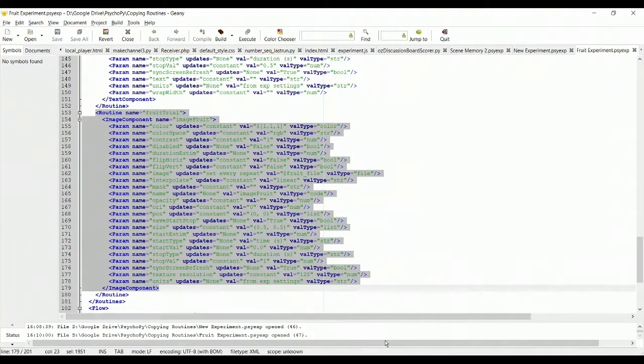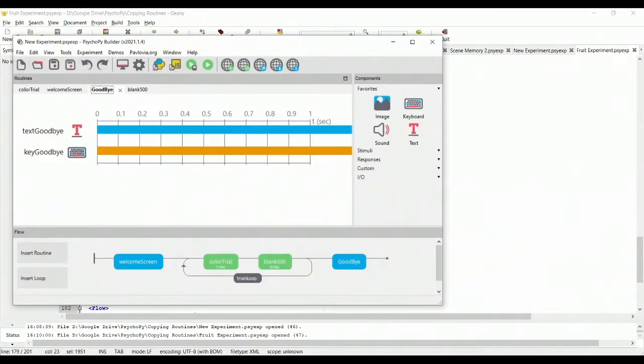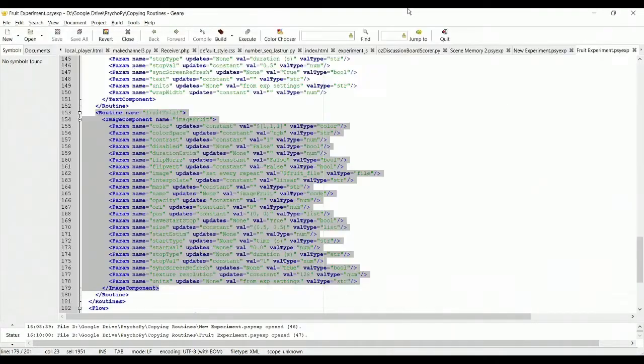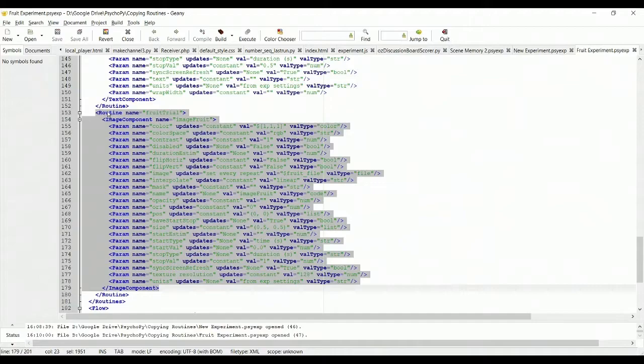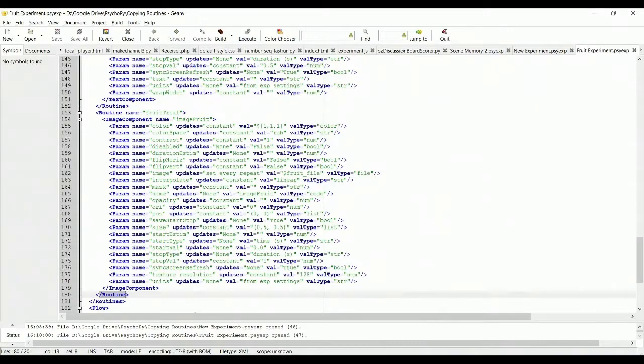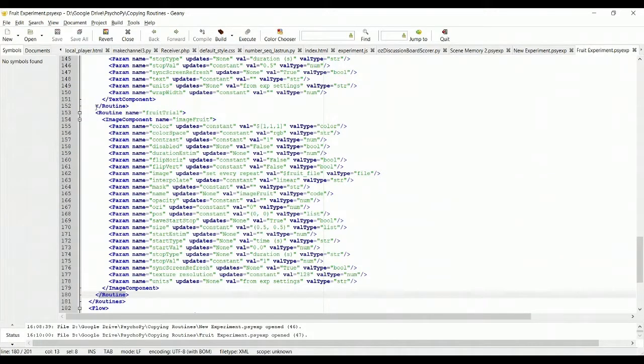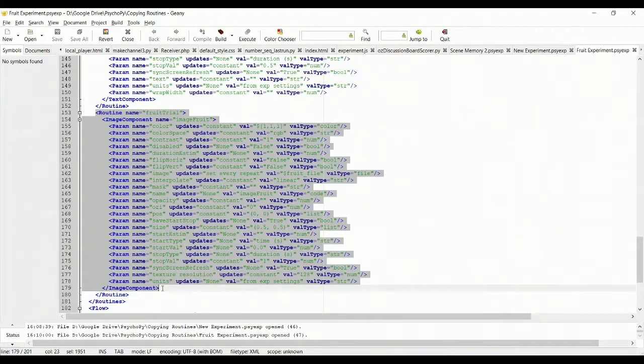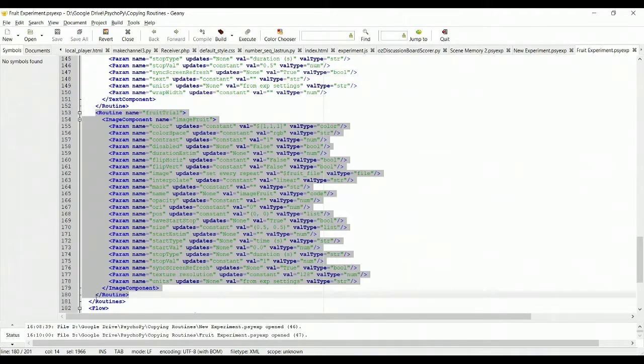So here's fruit trial. And again if we go back to our experiments, this is the routine I'm trying to copy over here. So once you have your entire routine, notice that you have to start copying at the beginning of routine and get to the end. A slash and then the name of the XML object indicates the end of it. So if I just copied this, then I would actually corrupt my new experiment file. I need to copy everything. So from the start of the routine to the end of the routine.